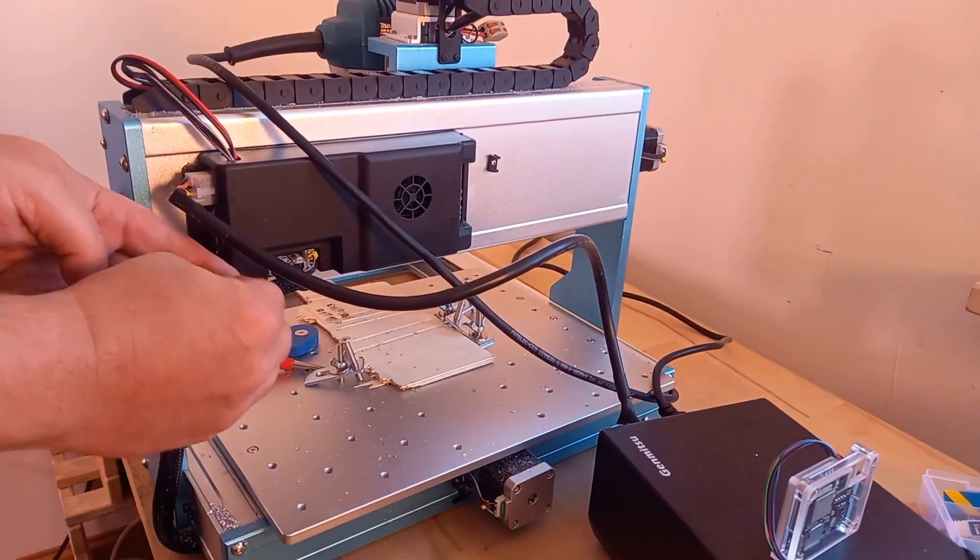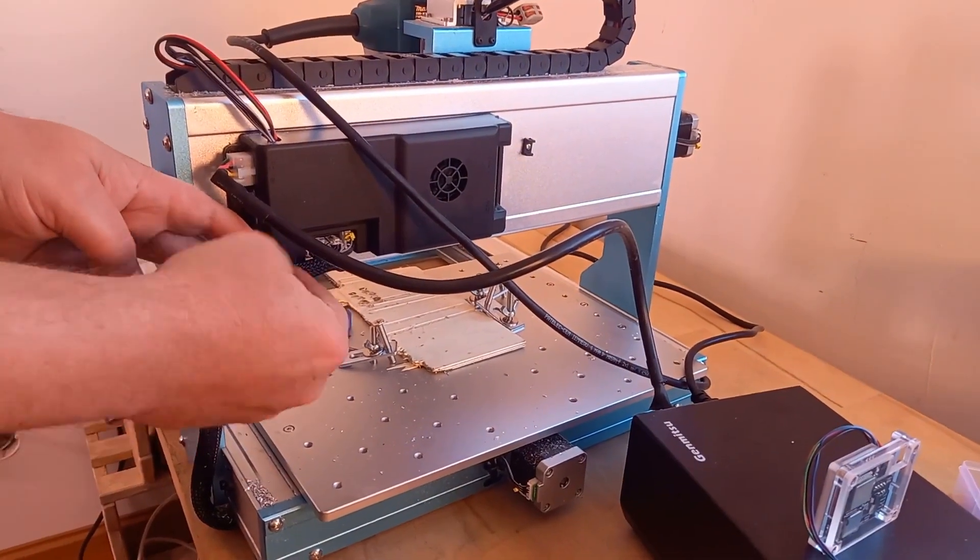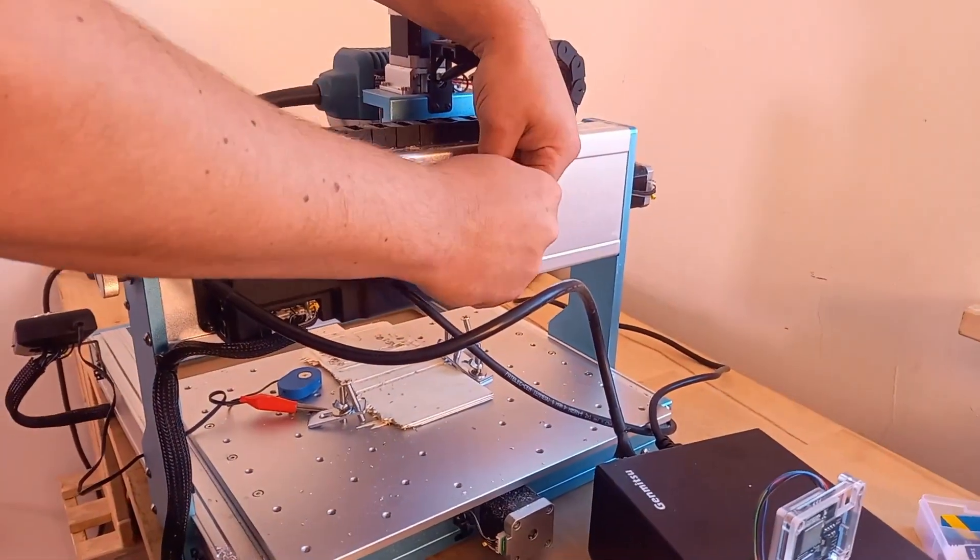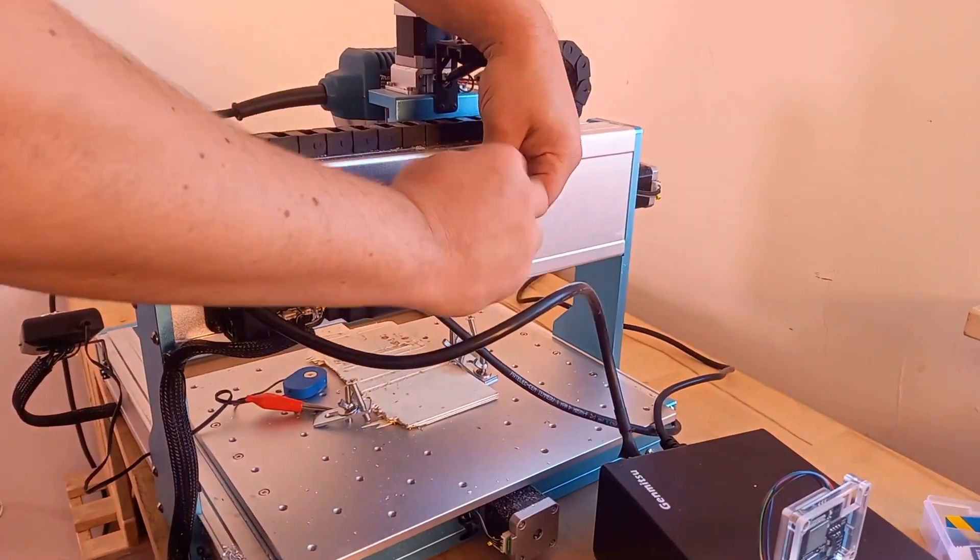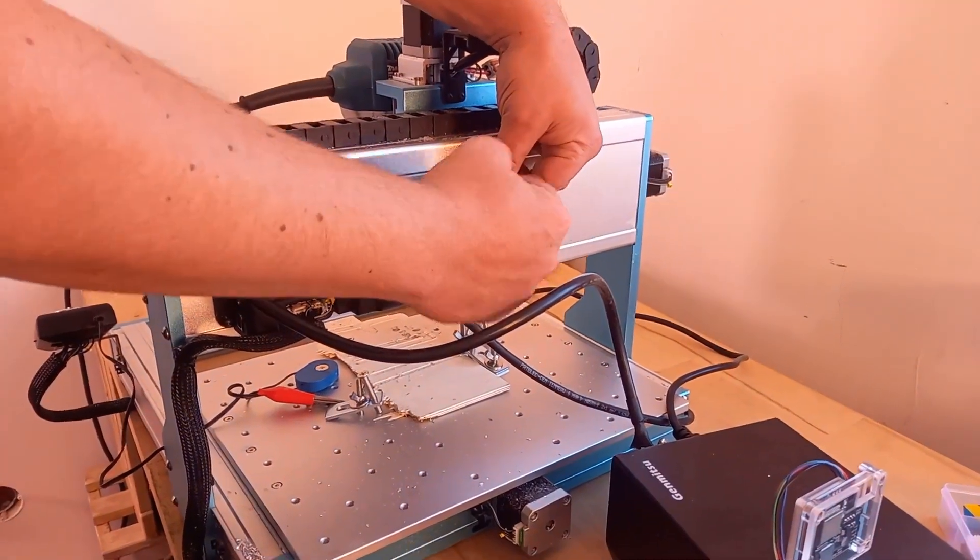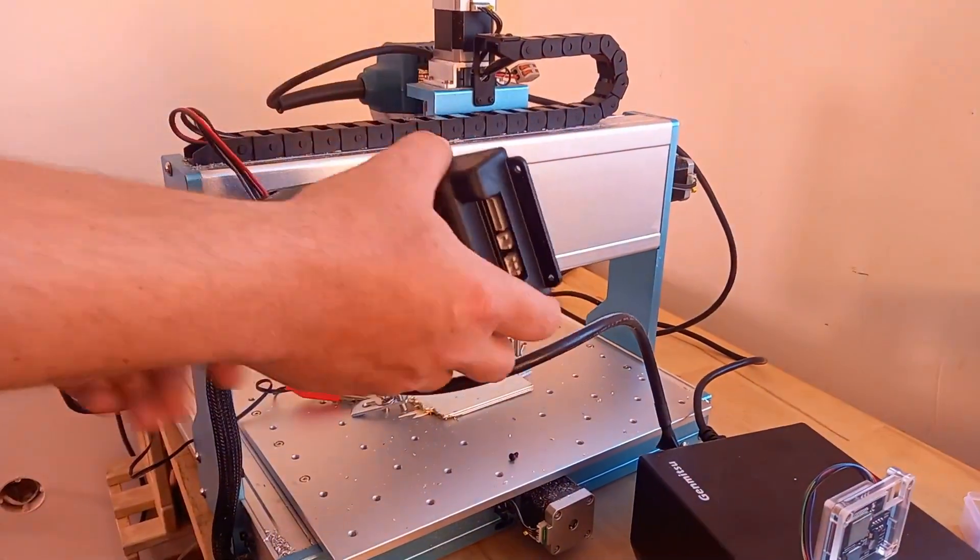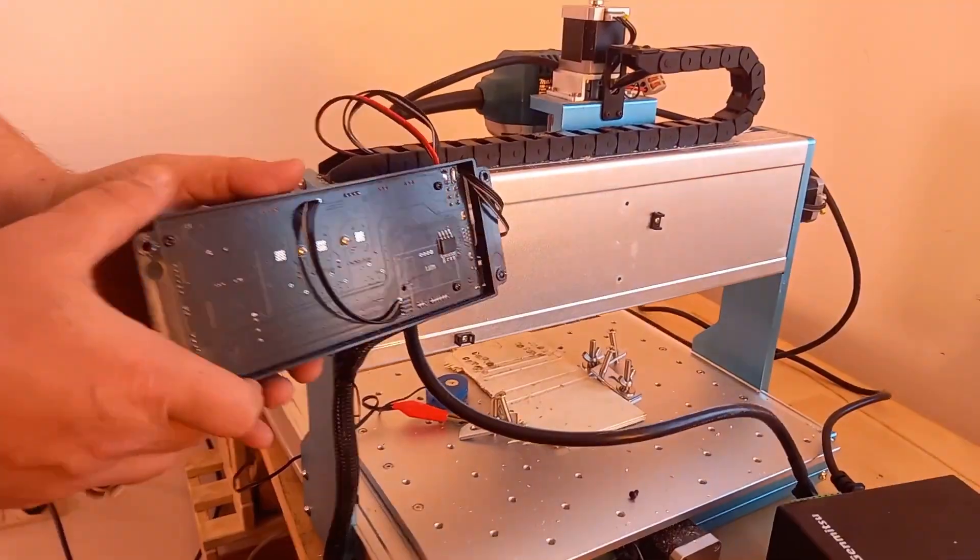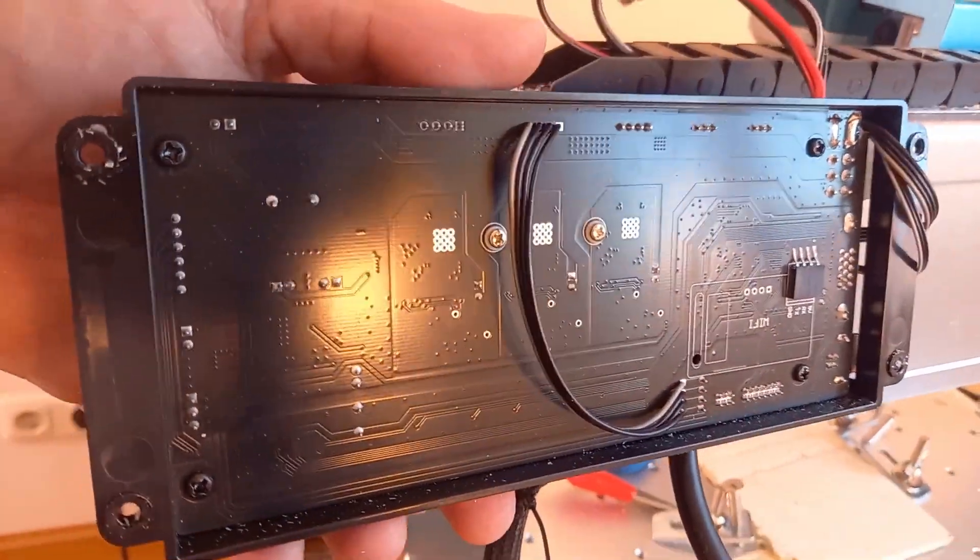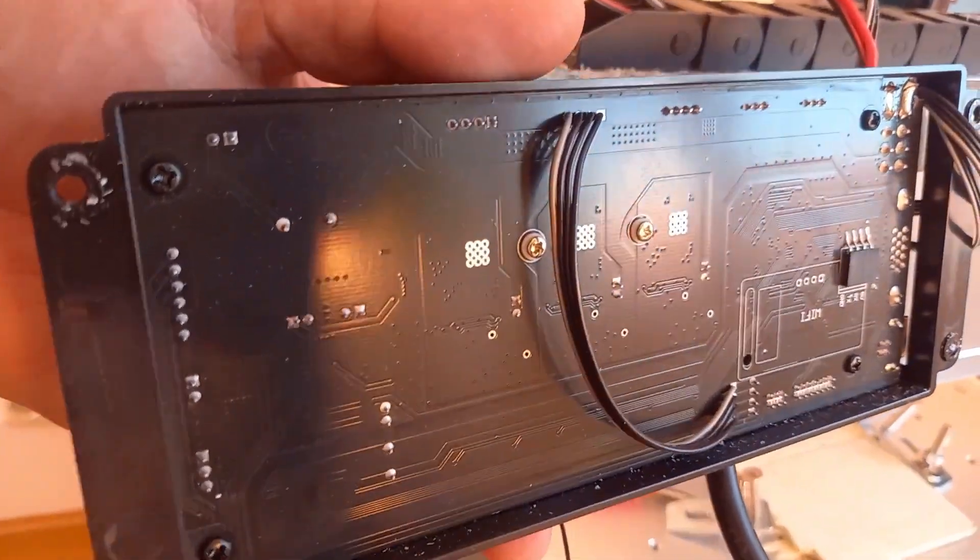At first, unscrew the controller board from the CNC. Another advantage is the ability to quickly return to the home coordinates of the CNC. Operations become much easier thanks to the touchscreen.